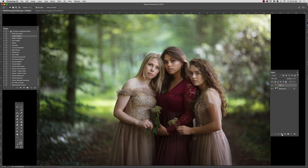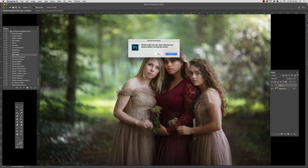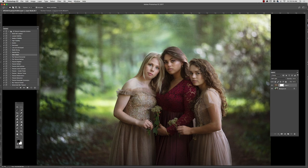Next we need to add a mask. You can either add a mask by pushing the little box down in the layers palette, or you can go to the texture integration actions and select add a mask. It'll verify that you have the right layer selected and then it'll add a mask for you.